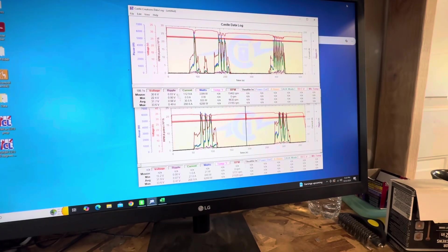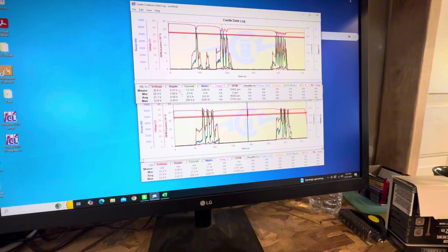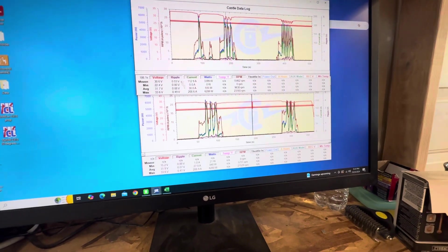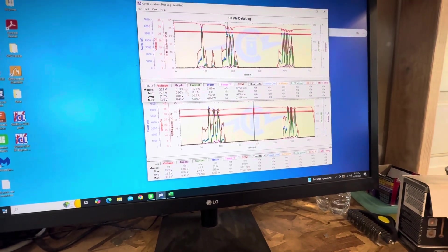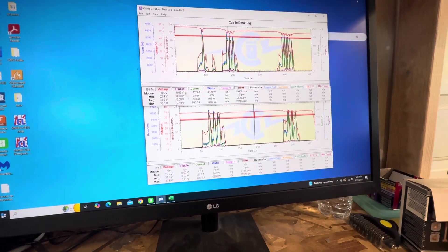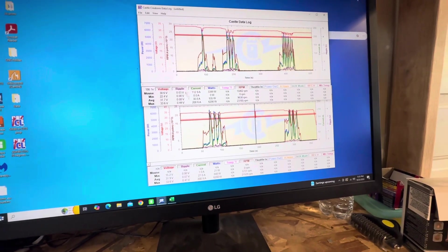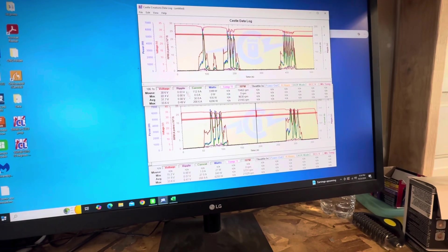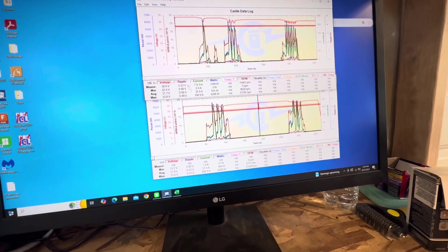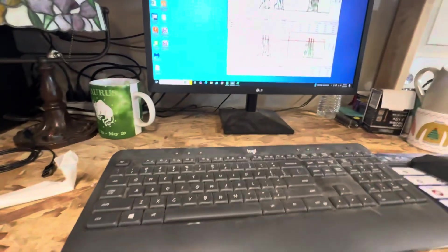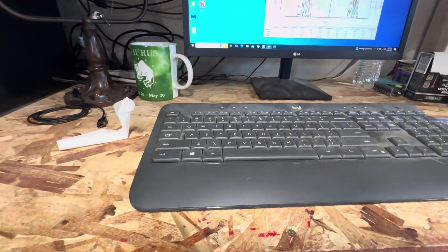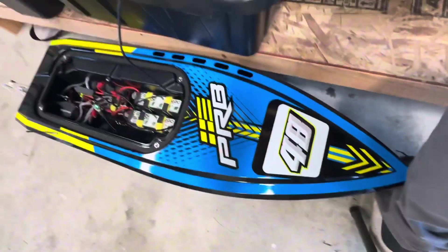So we're back here at the computer, pulling the data from the 64 mile an hour run just to analyze it from last run to today's run, from 63 to 64. So, you know, I got the boat, it's all plugged in, ready to go.